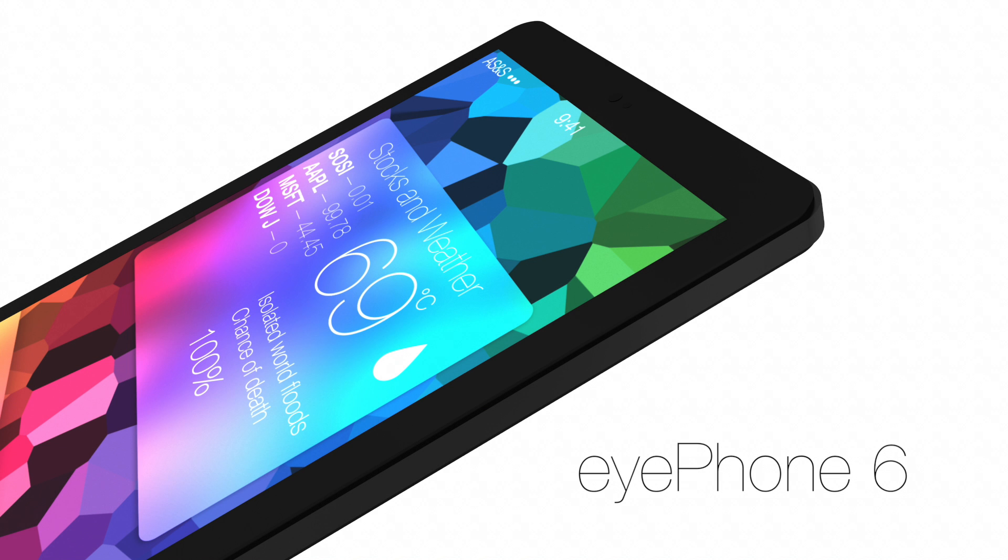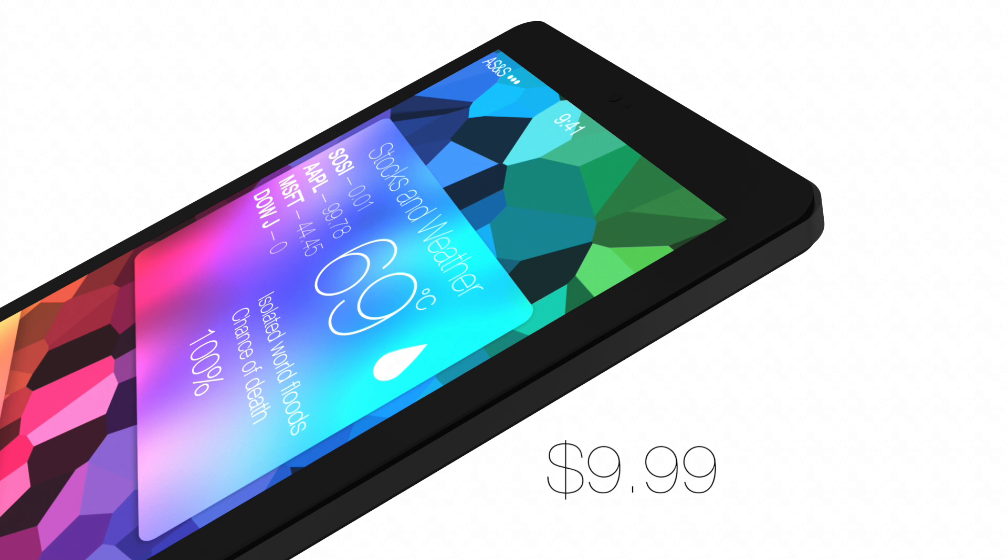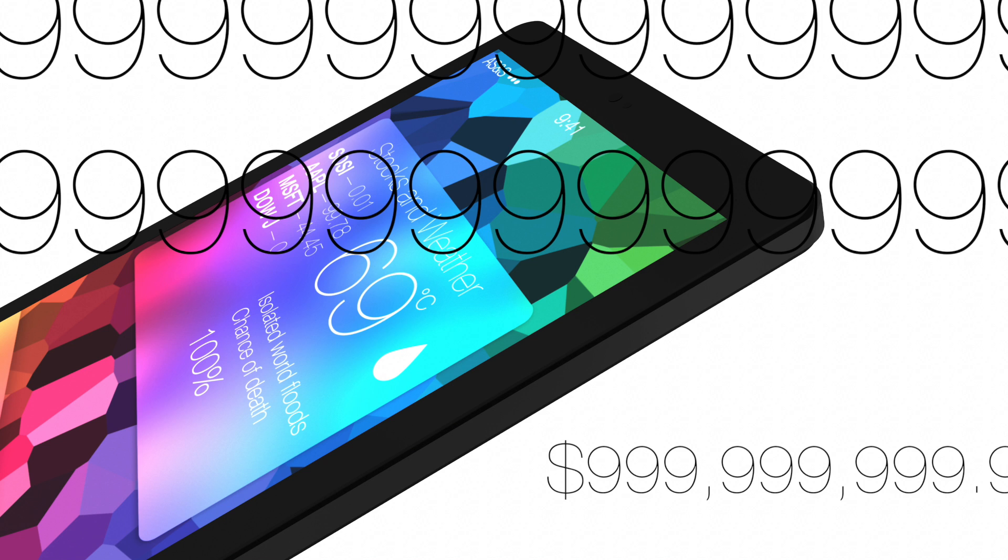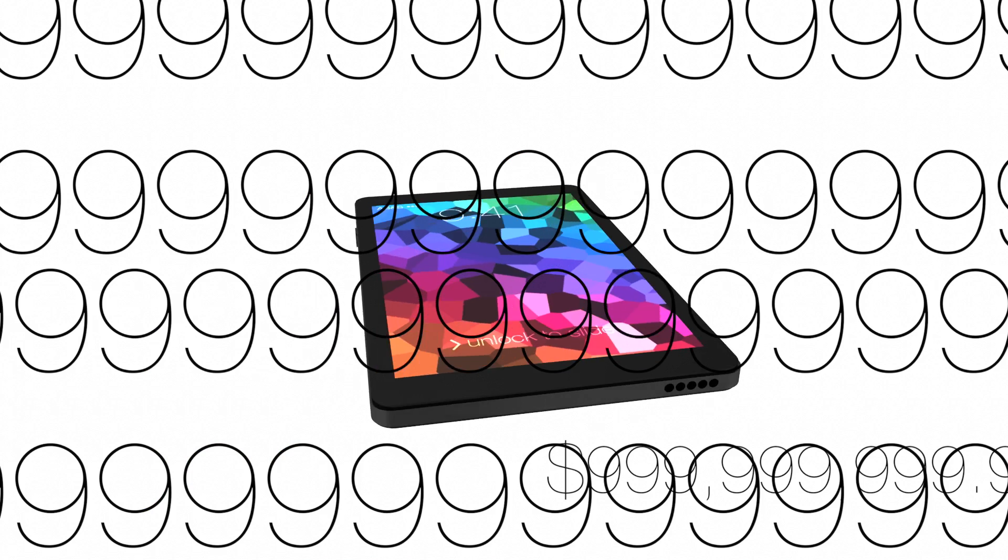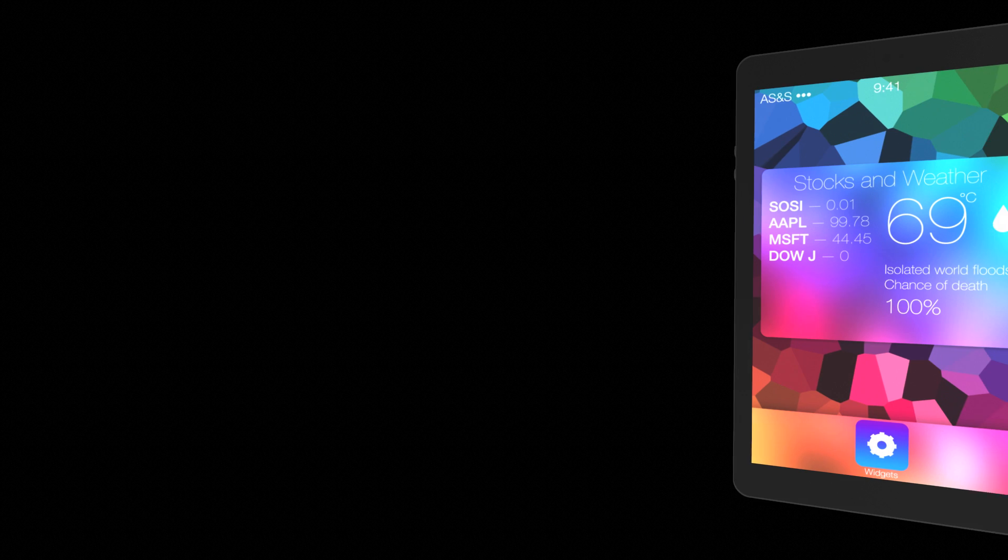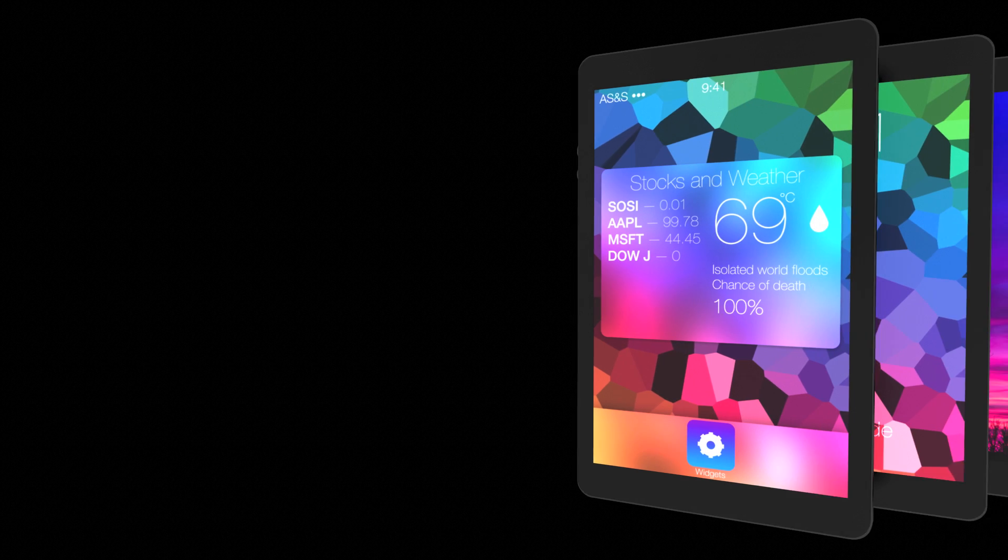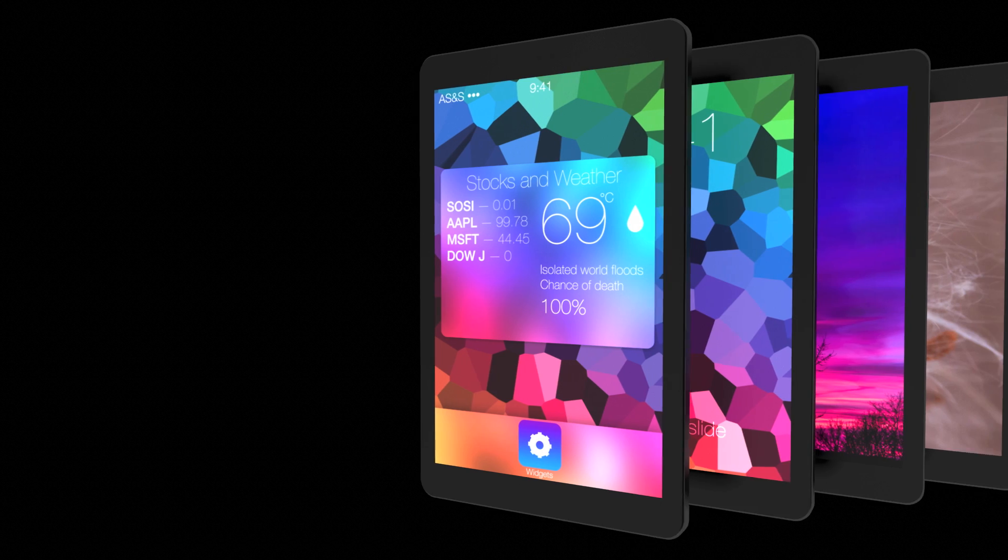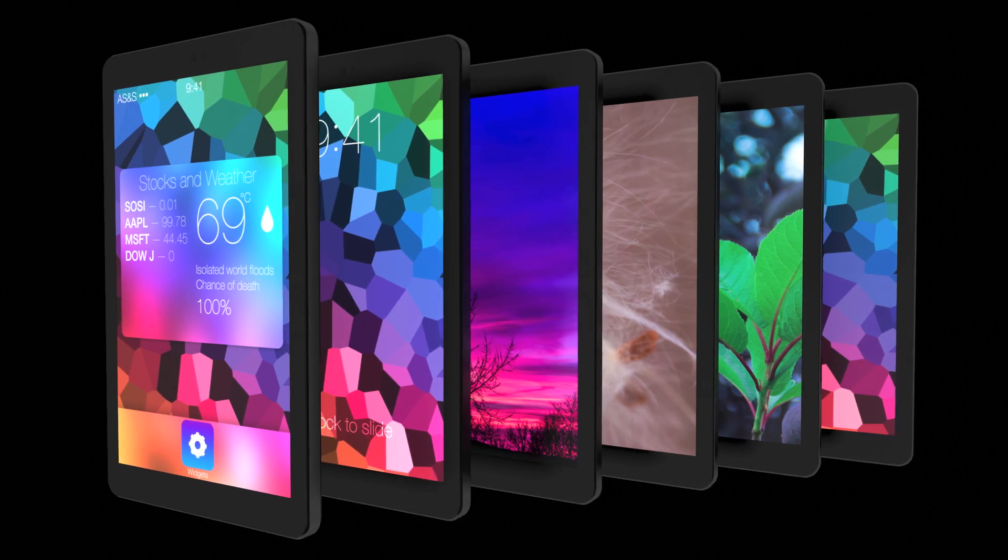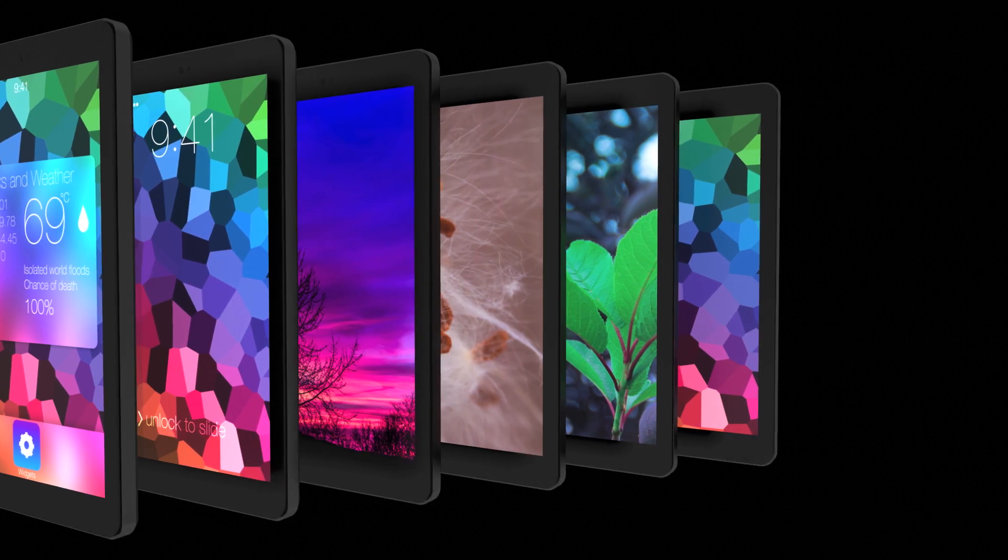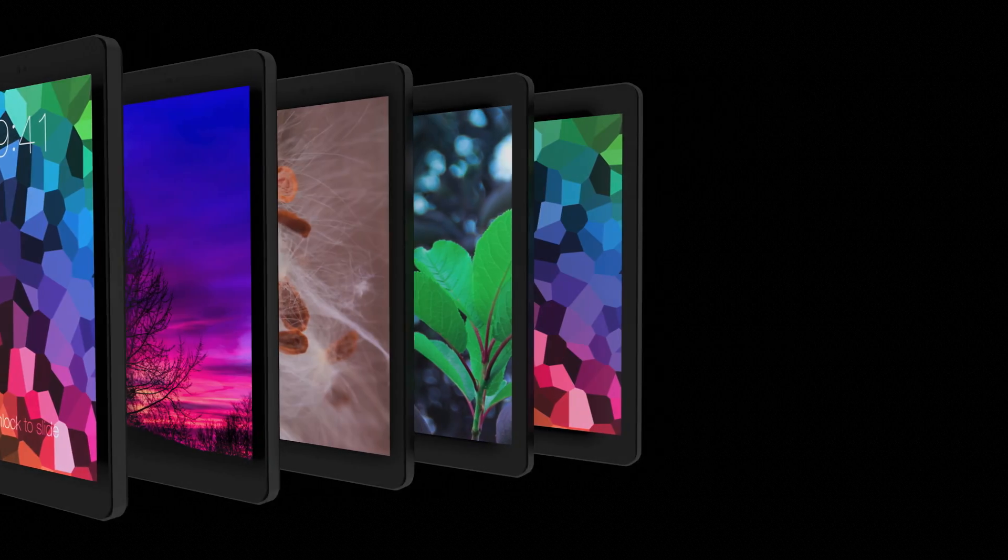We hope you enjoyed the iPhone 6. Buy it today for $9.99. $99.99.